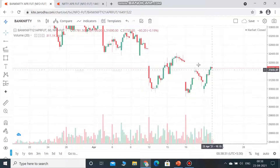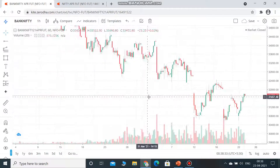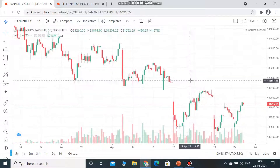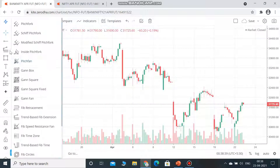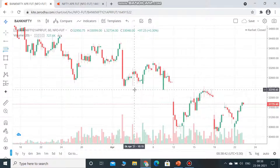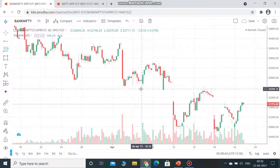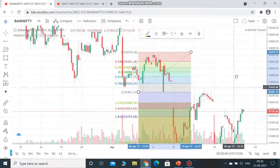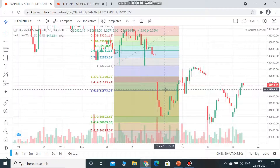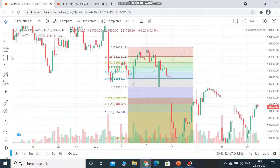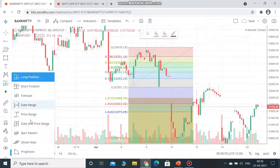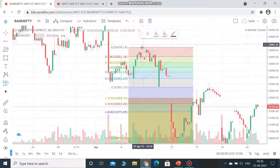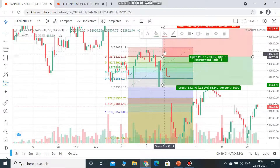Now I'll show how Fibonacci works on a downtrend. Take the Fibonacci retracement from the lowest to the highest — that becomes your first target reference. You enter when you see a confirmed rejection, and your Fibonacci retracement is drawn from the lowest to the highest value.